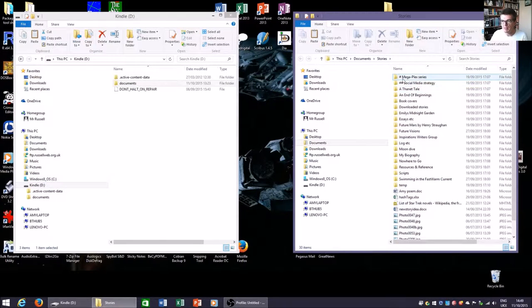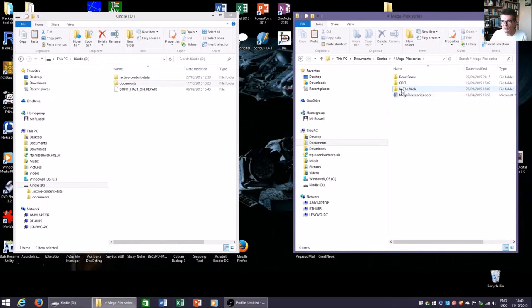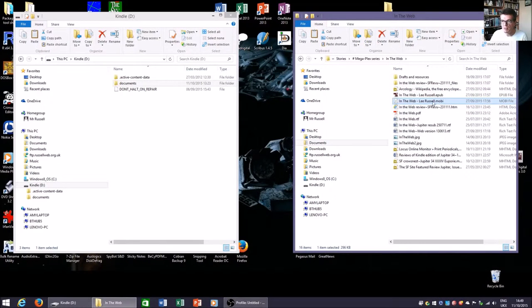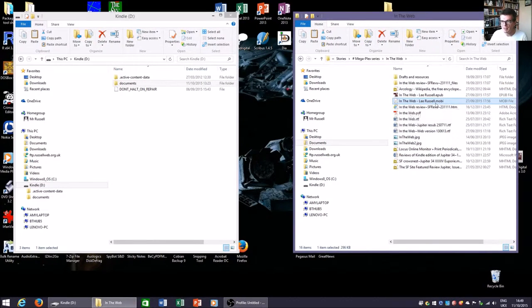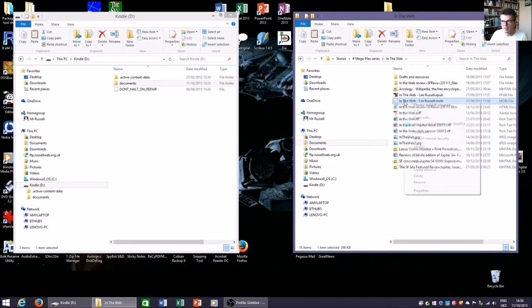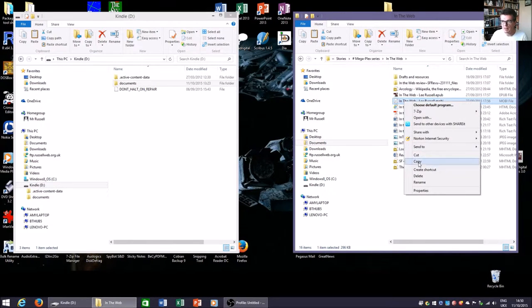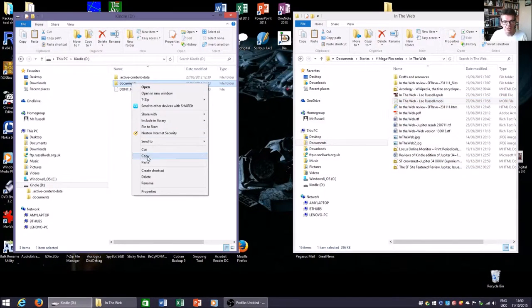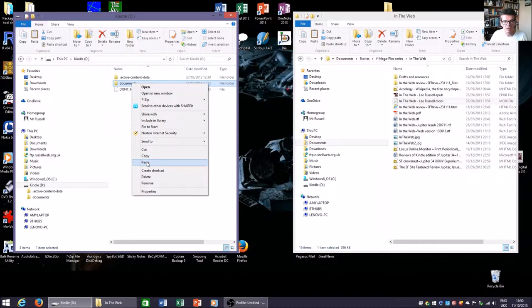It's in my Megaplex series and it's called In the Web. A Kindle reader can read Mobi format files. So here's In the Web Mobi file. I'm going to copy that and I'm going to paste it into the documents folder on that Kindle reader.